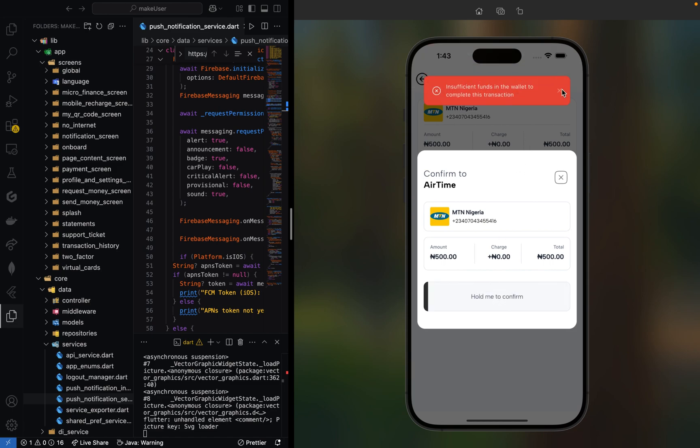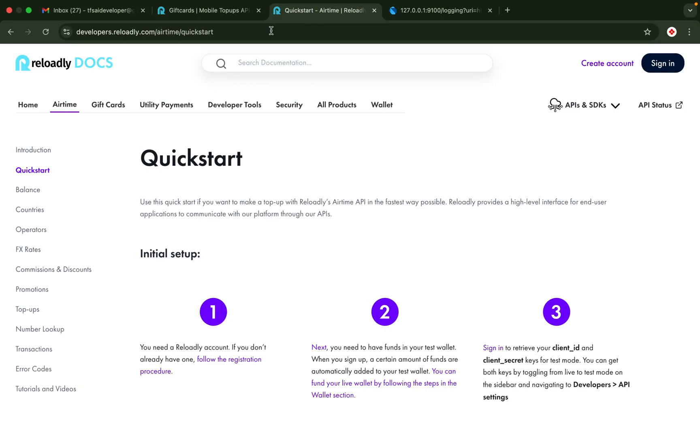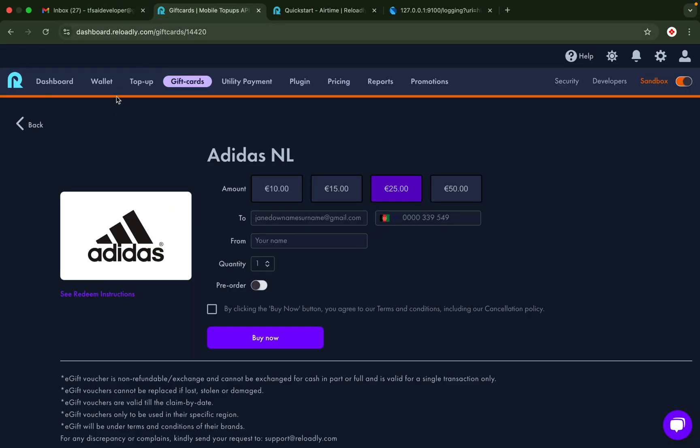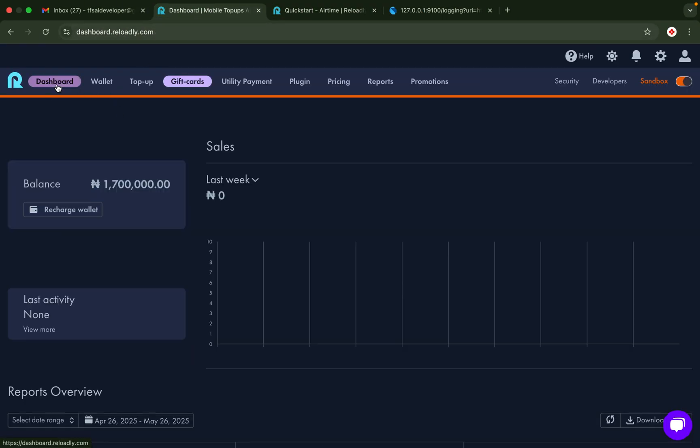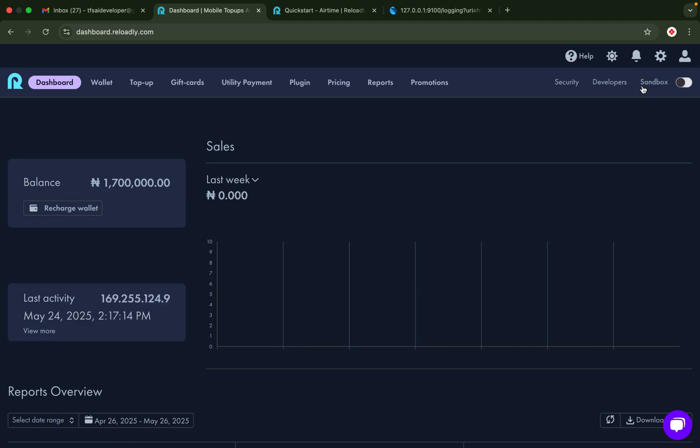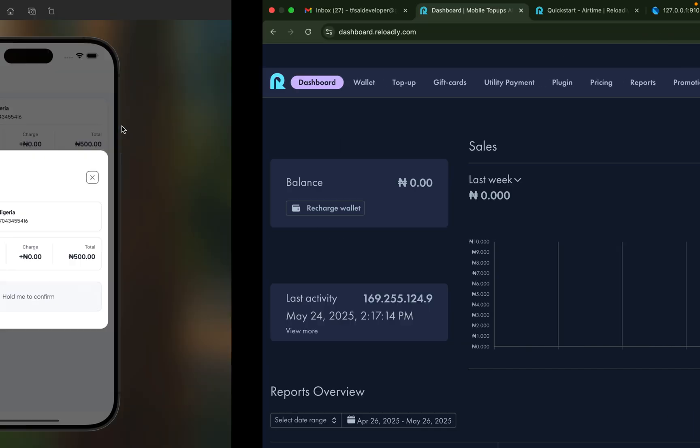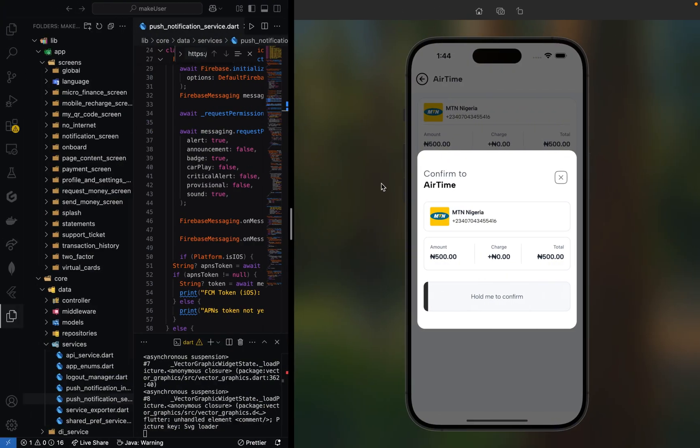There's no money in my reload wallet. If I switch back to the live section, you can see there's no money here, so I have to fund this reload balance so that users will be able to buy airtime.